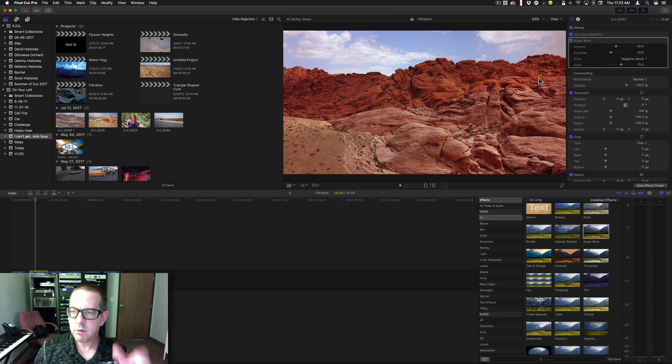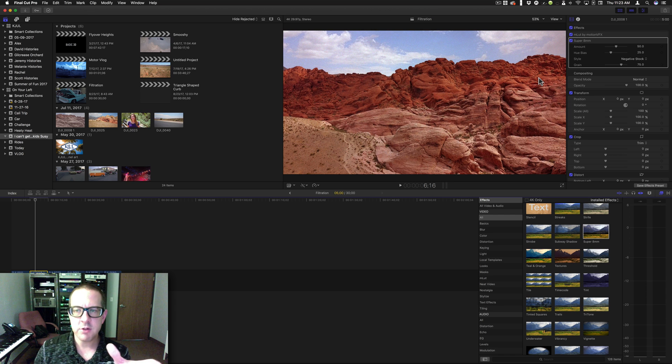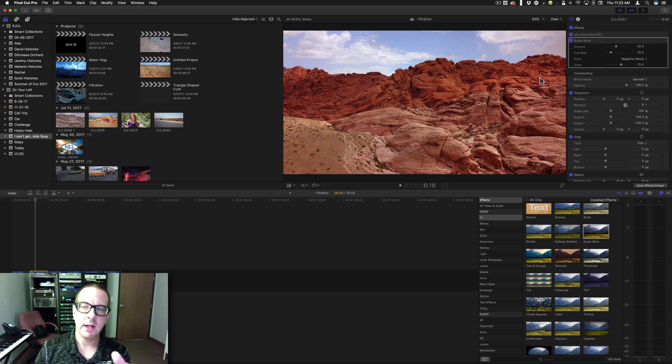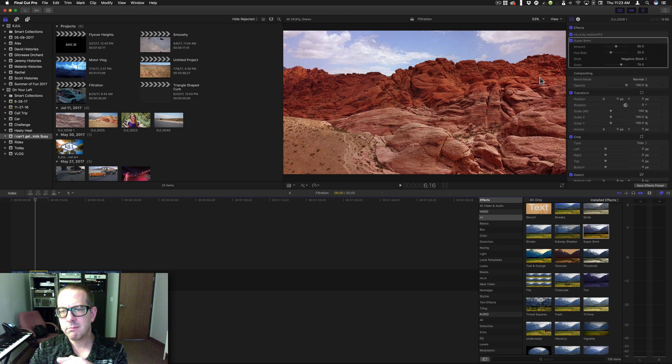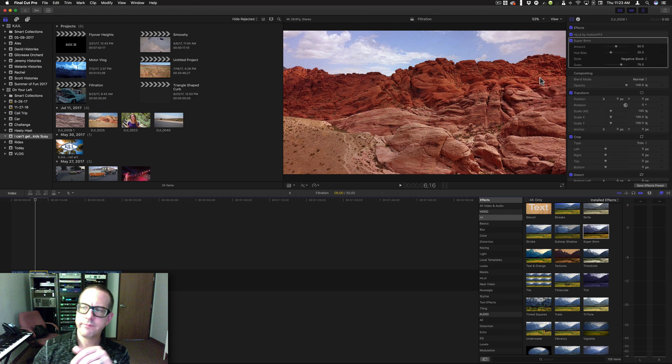It throws a bunch of grain in there because it's supposed to make it look like it's shot with a Super 8mm film with a pretty high ISO, I would say.